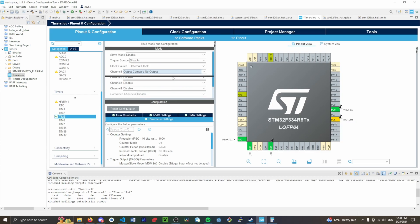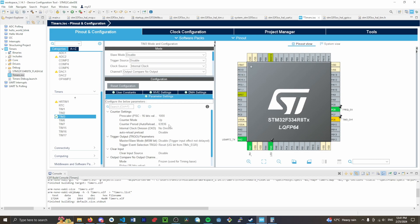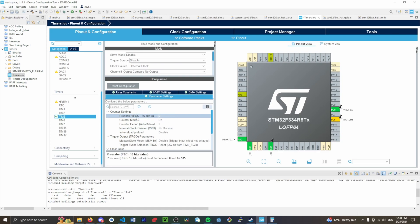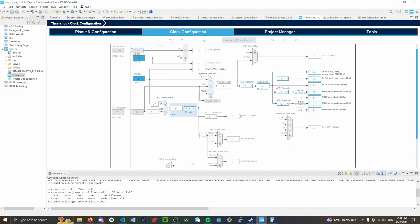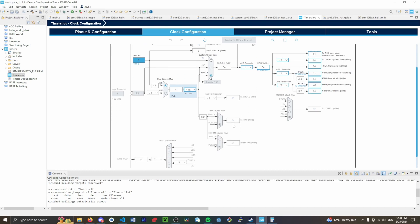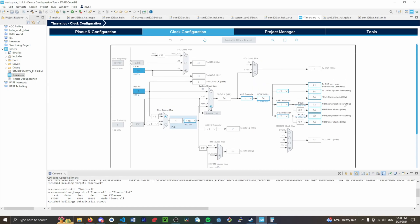From here you'll see the prescaler set to zero, the counter period at zero, and the counter mode set to up. The prescaler is what scales down our clock value. I was looking for APB1 because Timer 1 has its own clock frequency, but all the other peripheral and timer clock frequencies are under APB1. Looking at the CubeMX clock tree, APB1 timer clocks is 64 MHz.